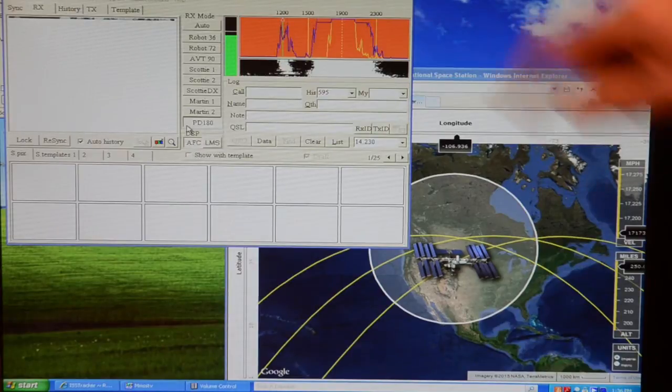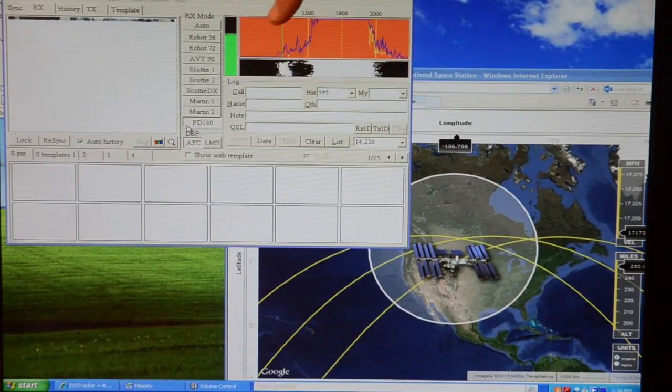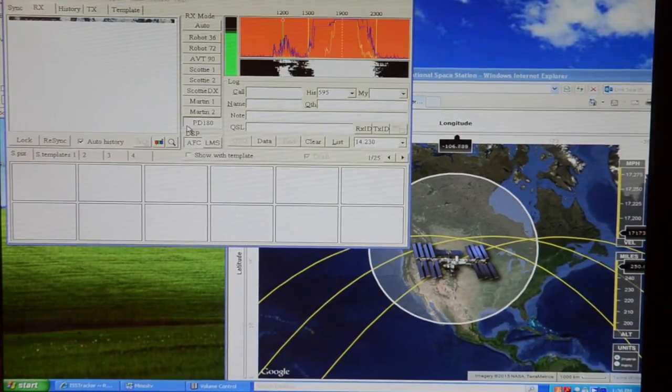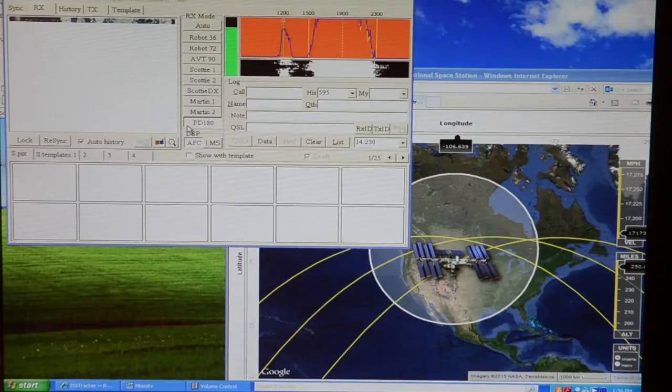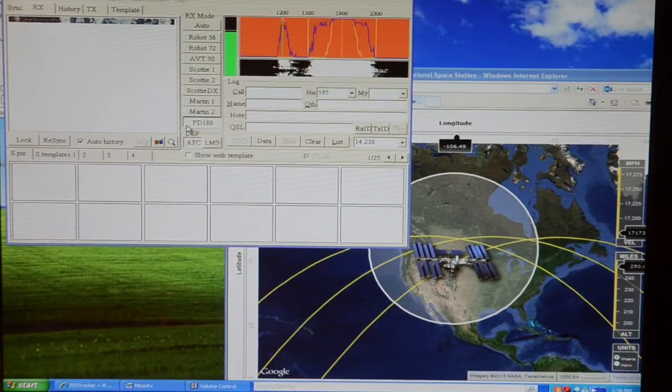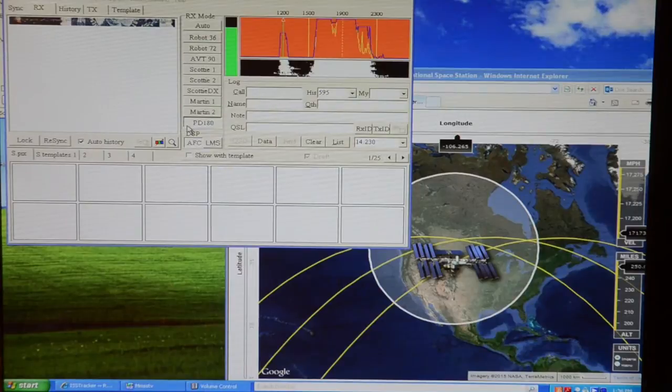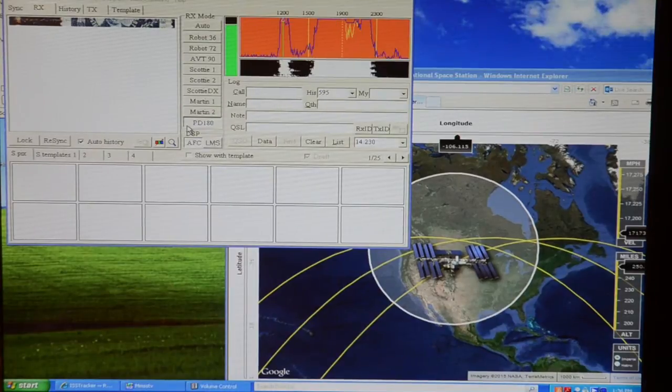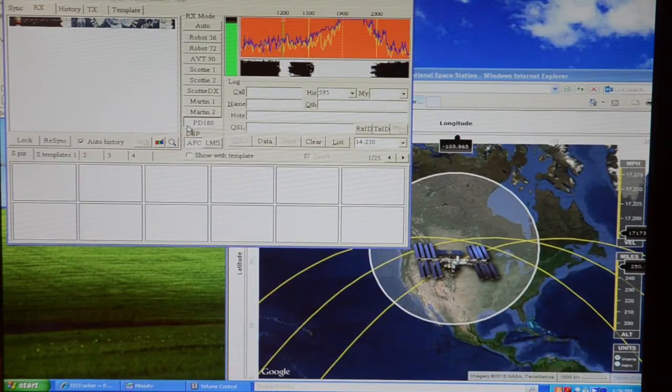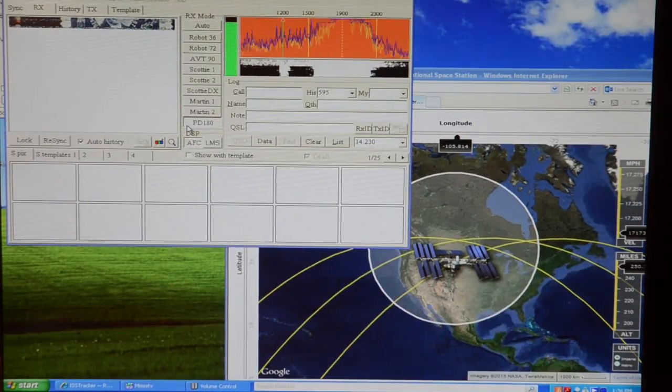Okay. Now we finally have a signal lock. Now we can see on the tone reader there that an image is starting to come through. We're probably going to get about half an image.